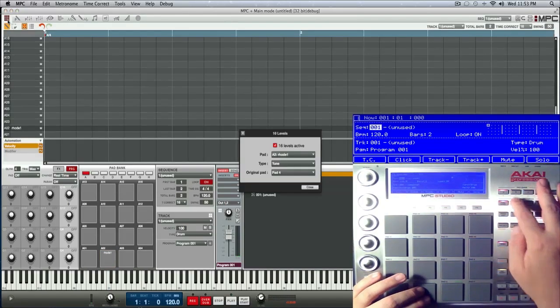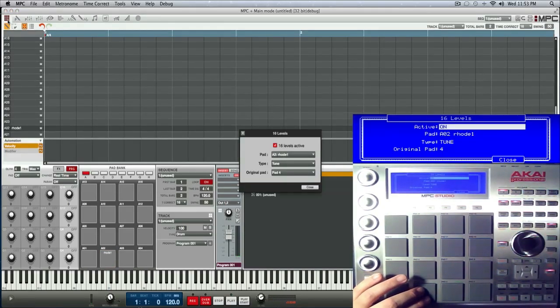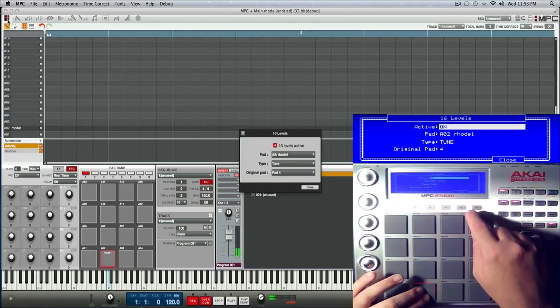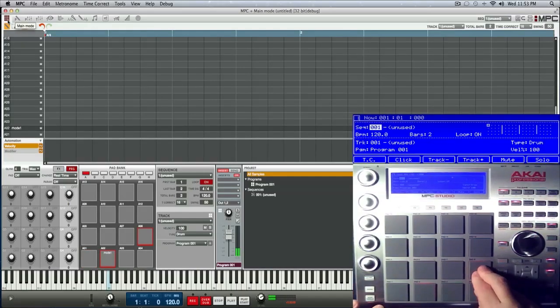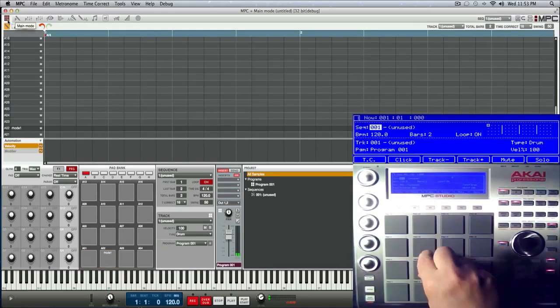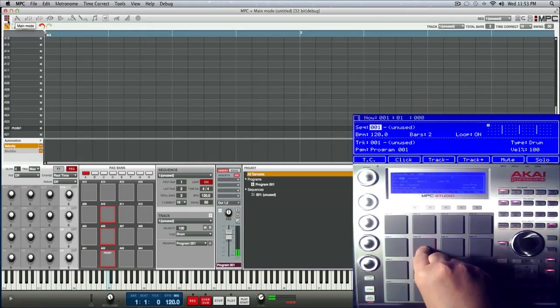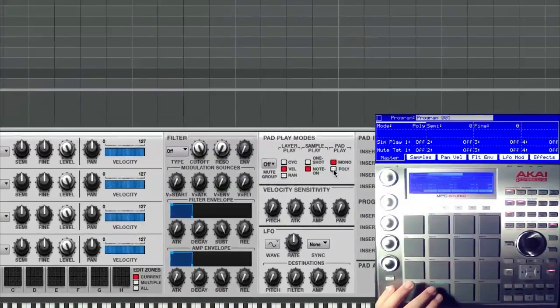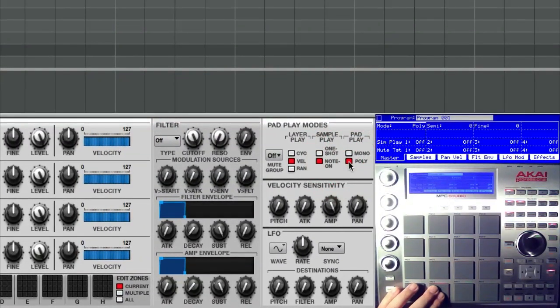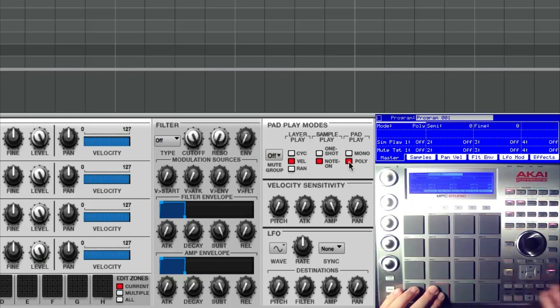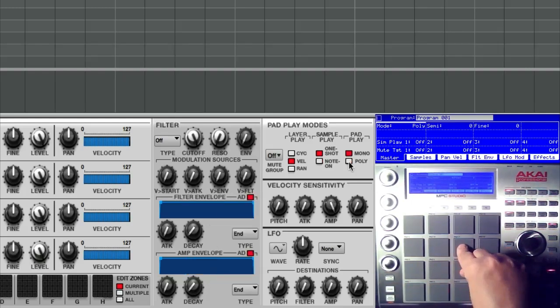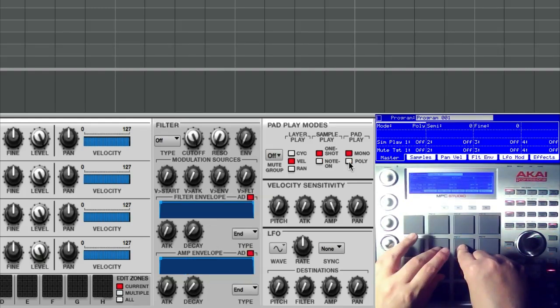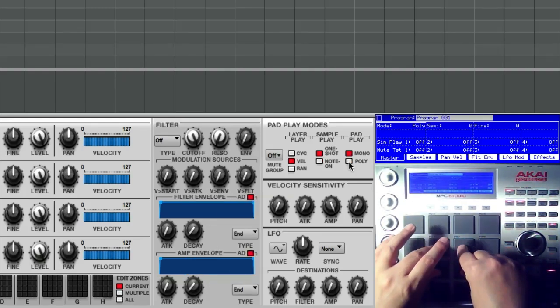Beautiful, right? Put that to 16 level tuning. Pretty nice. I can change my pad play to poly and now I can hit chords.